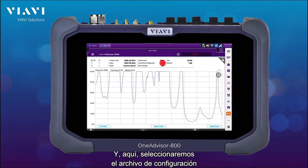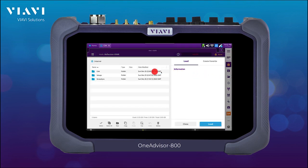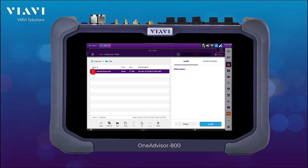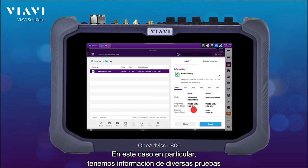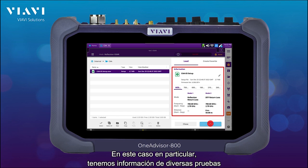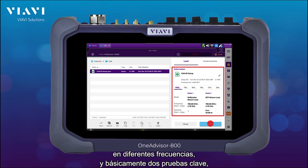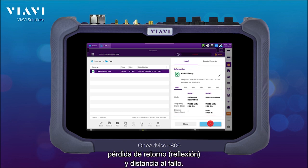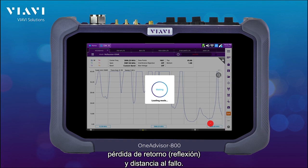Here we're going to be selecting the configuration file that corresponds to the site under test. In this specific example we have information for multiple tests at different frequencies, and basically two key tests: reflection return loss and distance default.